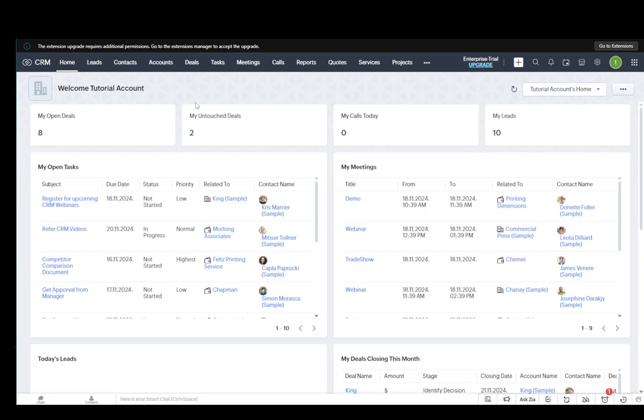Exporting leads is done pretty much the same way as exporting any other piece of data from Zoho CRM. So I'll be showing you exactly how to do it. If you've done it before, you'll know how to do this, but I'm going to go step by step just to make it more clear for people who don't know.